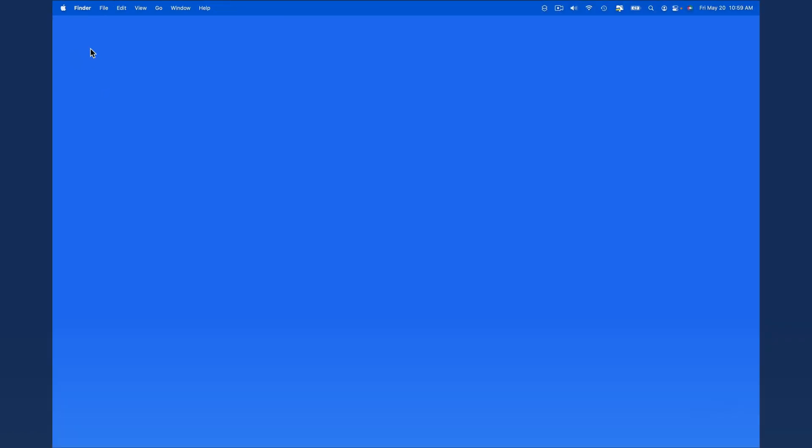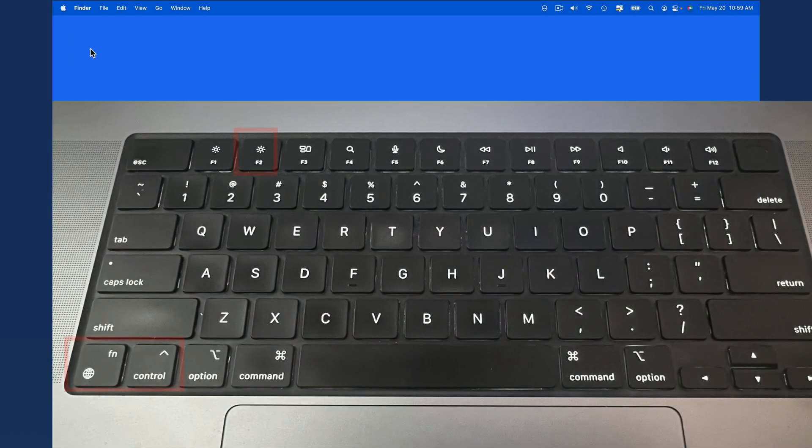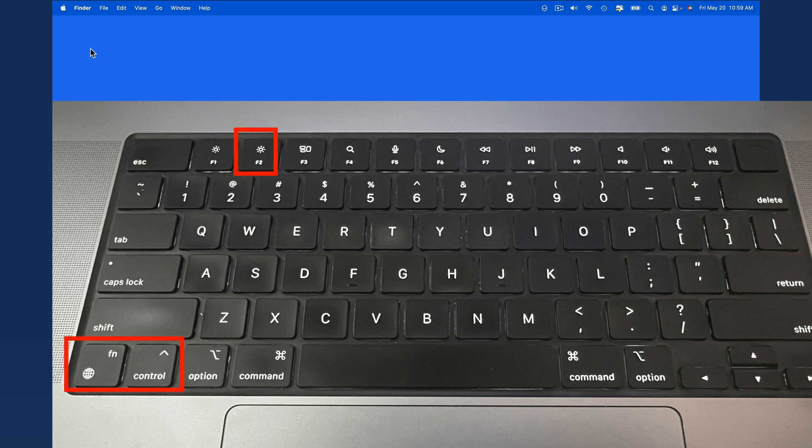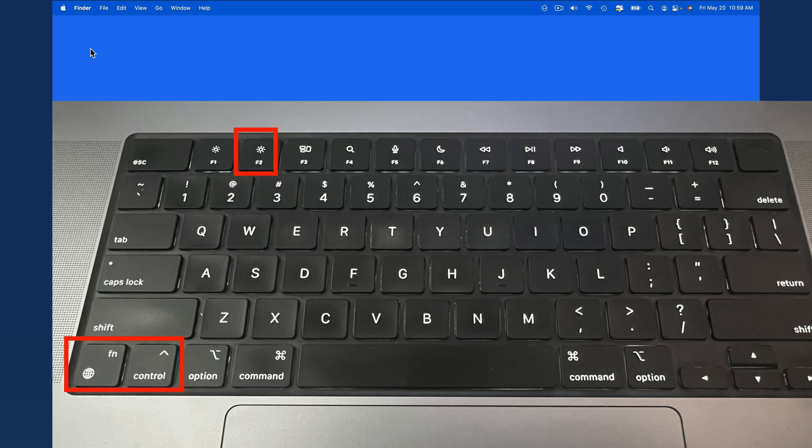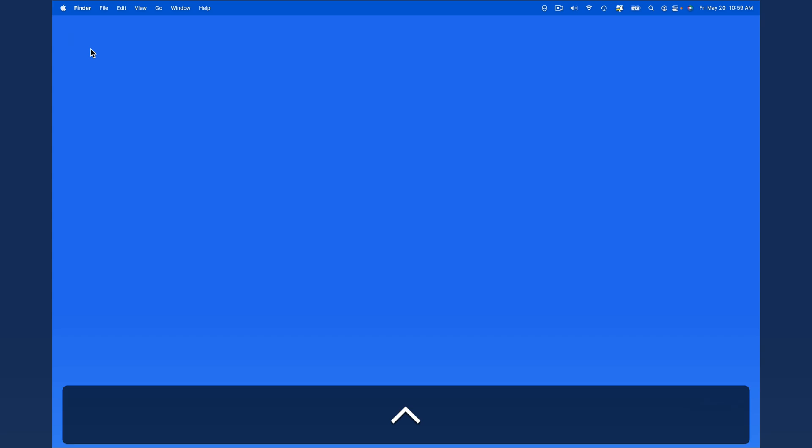It's also possible to navigate the menu bar with just our keyboard. To highlight the menu bar on most Mac keyboards, you'll need to press the function or globe key, Control and F2. If you only press Control and F2, the Screen Brightness command takes precedence. With Function Control F2, the Apple menu will be highlighted.